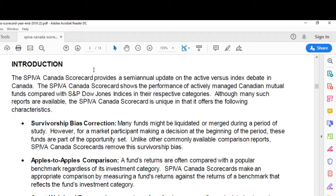If a fund has bad performance, the company gets a little embarrassed and it's hard to attract money into the fund. These fund companies are ultimately businesses — they want to attract money into the funds. So how do they get rid of this embarrassing performance? They just close the fund. That's what survivorship bias is — the fund didn't survive.